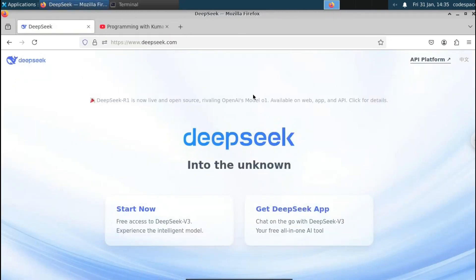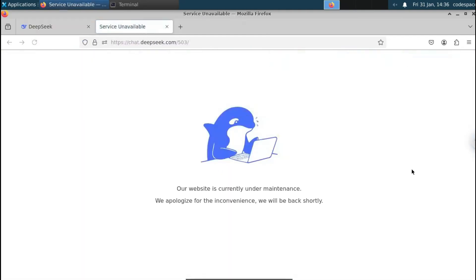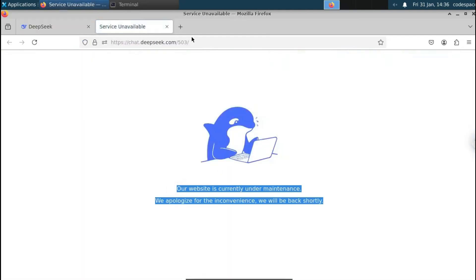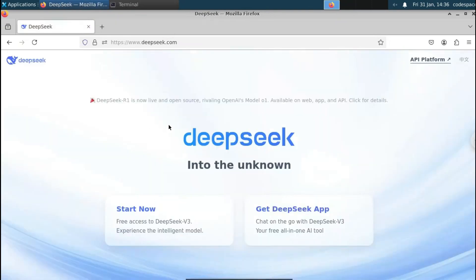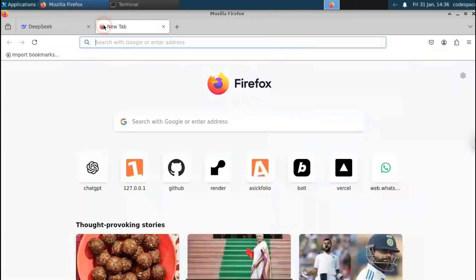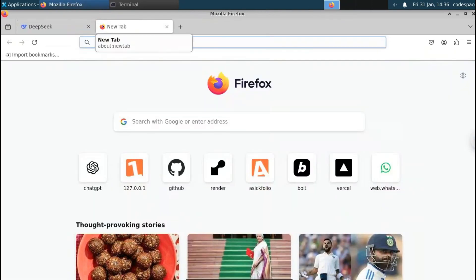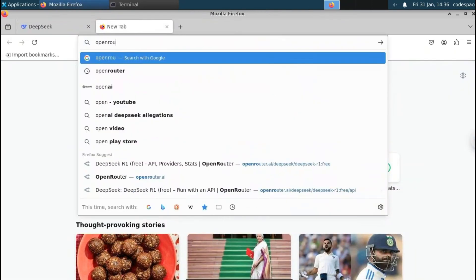After you've watched that, if you go to the Deepseek website at the top right-hand side, you can see an option called the API platform. If you click on that, you will get a message like 'our website is currently under maintenance.' Don't worry — we will get the Deepseek API through a third party called OpenRouter.